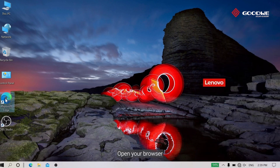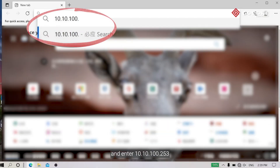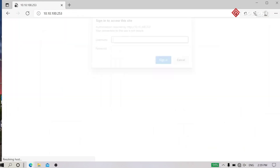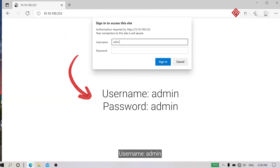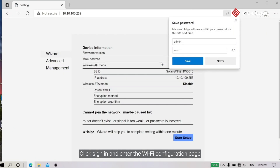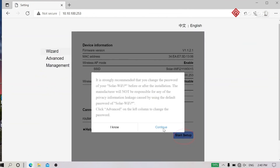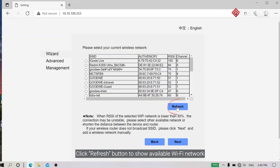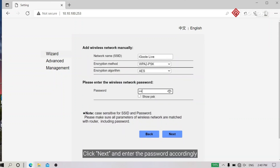Once connected, open your browser and enter 10.10.100.253. Sign in — username: admin, password: admin. Click Sign In and enter the Wi-Fi configuration page, then click Start Setup. Click the Refresh button to show available Wi-Fi networks, select a proper one with good internet access, click Next, and enter the password accordingly.